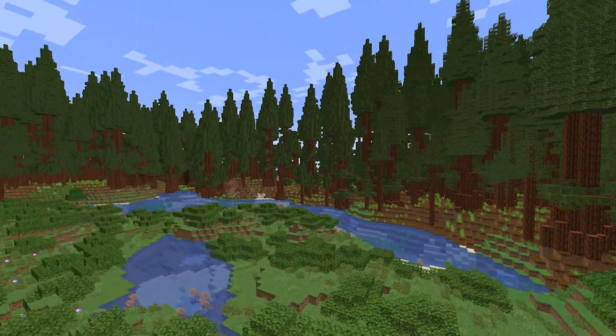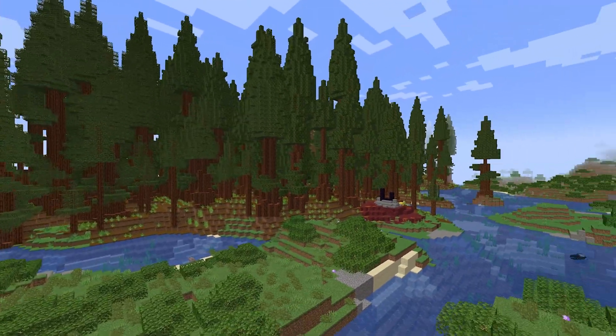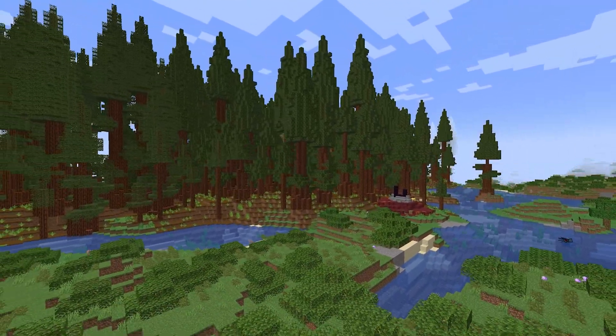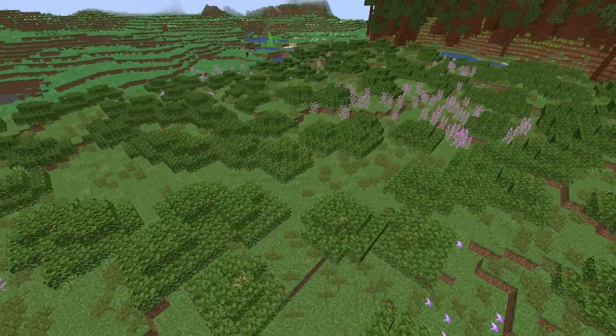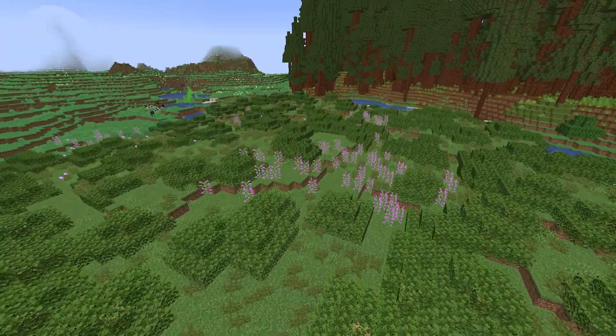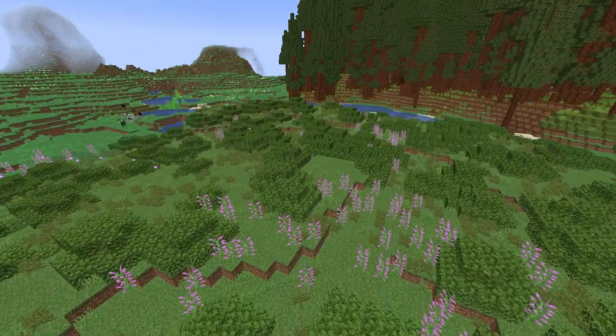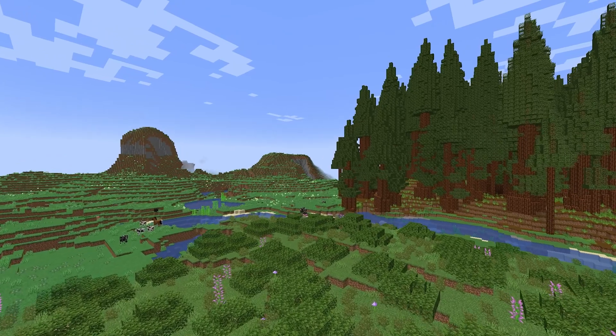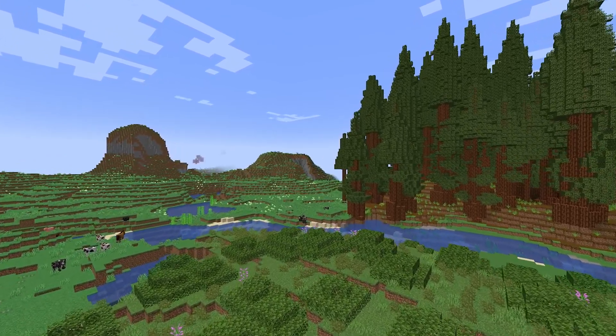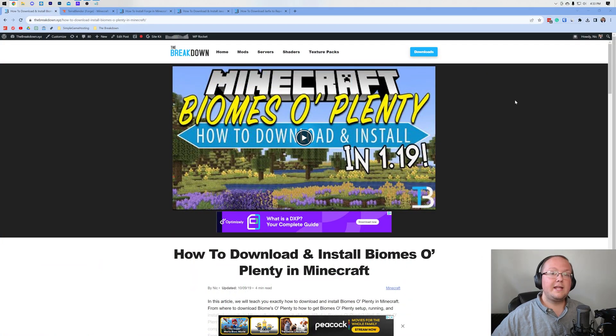It also adds them to the end. So really, really cool mod. I think over 80 biomes, somewhere around there, are added into Minecraft. And honestly, if I'm playing modded, I've got Biomes O' Plenty installed. So, how do you do that?